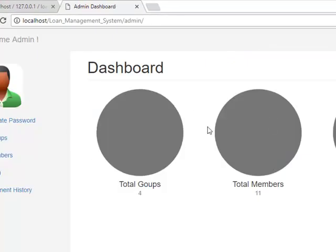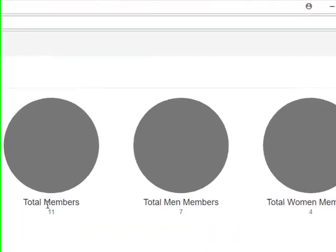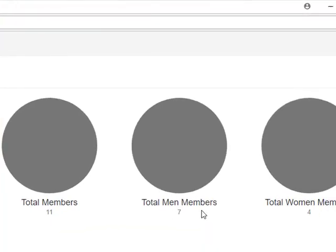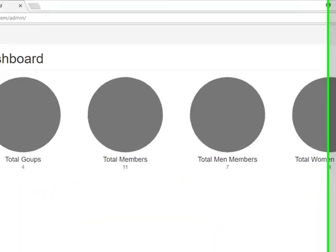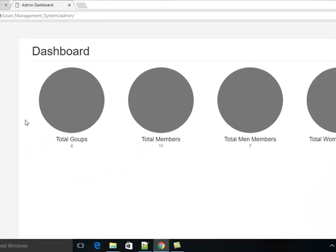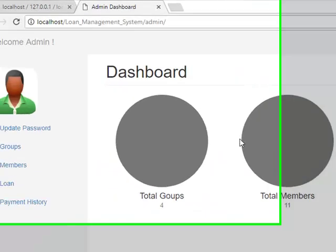Here is your admin dashboard. Total groups is 4, total members is 11, with men and women. This is your dashboard.